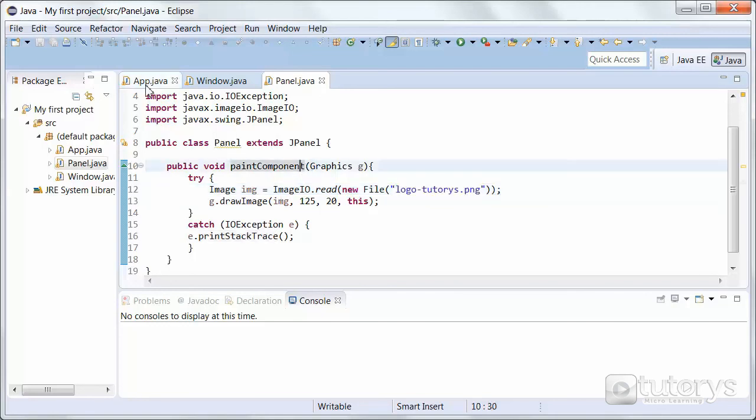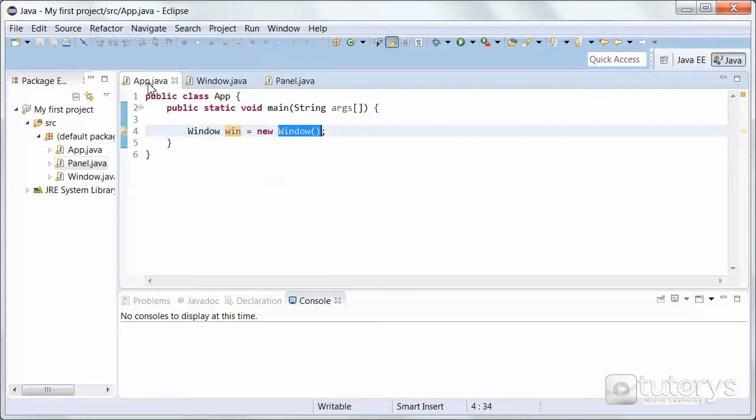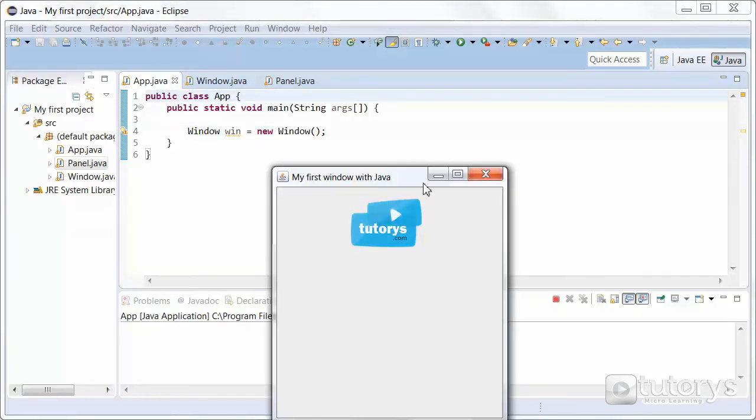So let's run the program. And as you can see, the image is displayed at the coordinates that we declared.